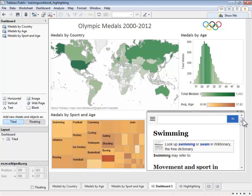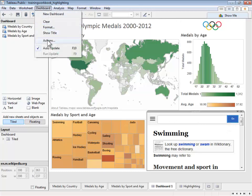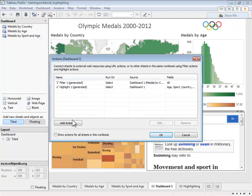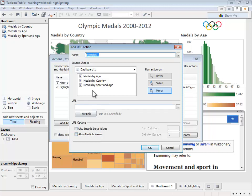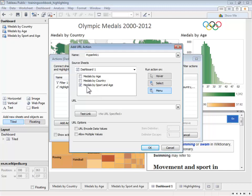But now let's allow our user to control what appears on that web page using one of our sheets. For that, we'll need to create an action by going up to dashboard and choosing action. Clicking add action and choosing URL. Now we choose which sheets will control our web page. Let's only use inputs from the tree map, which lists all of our sports by number of medals and average age of athletes. Next, we'll have the action run from a menu in the tooltip. This is the default method.